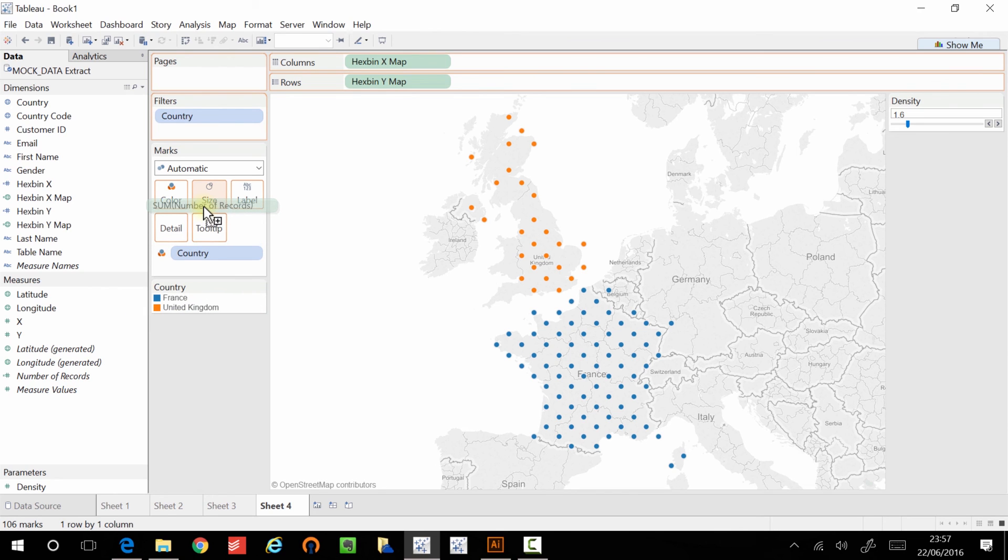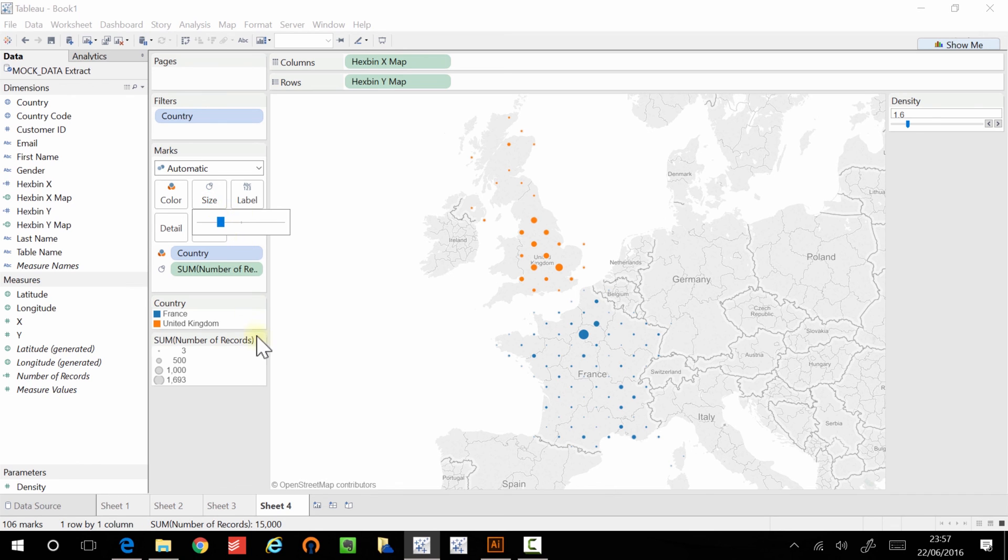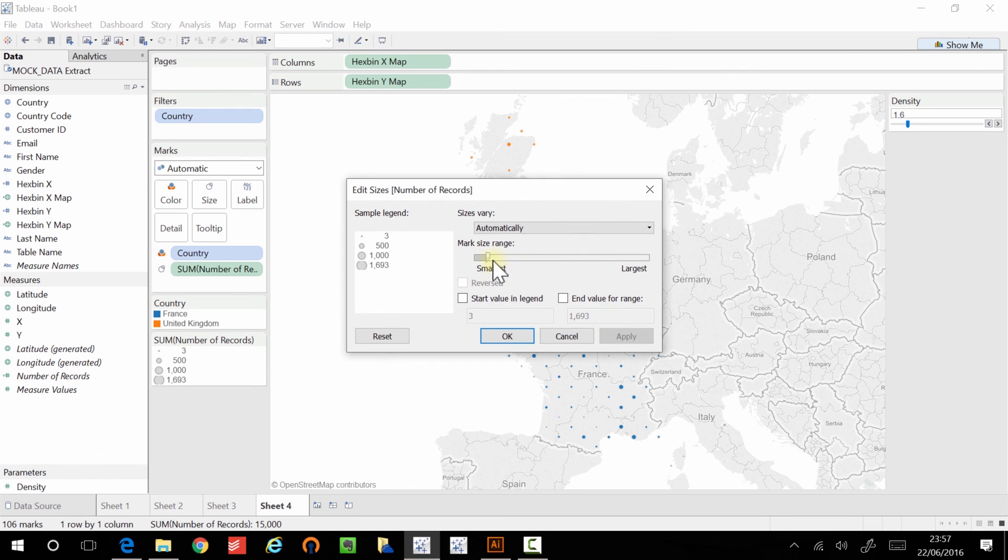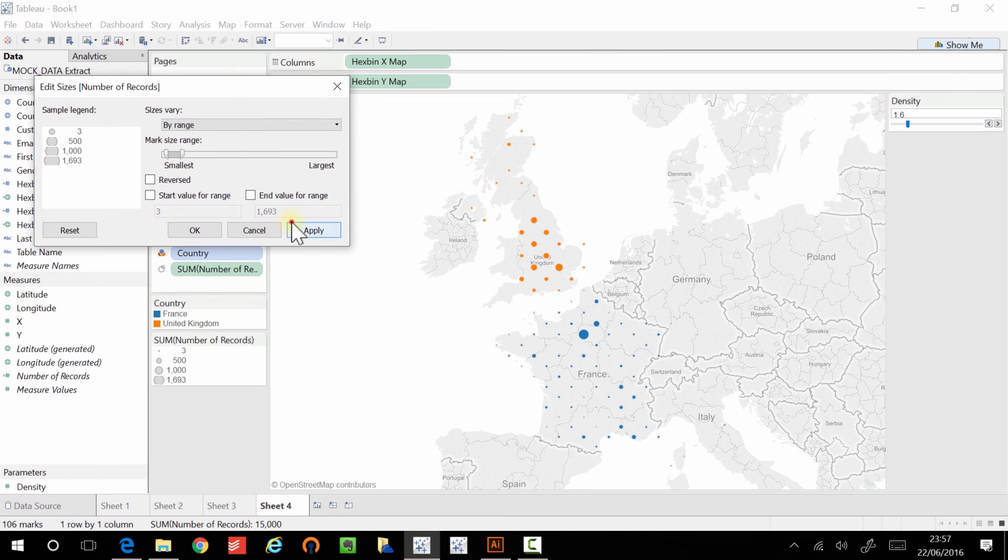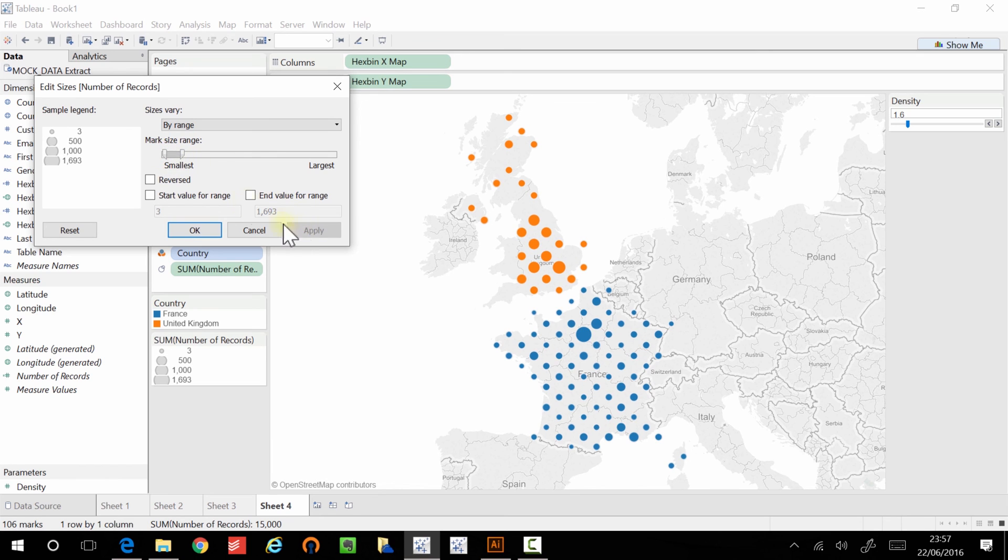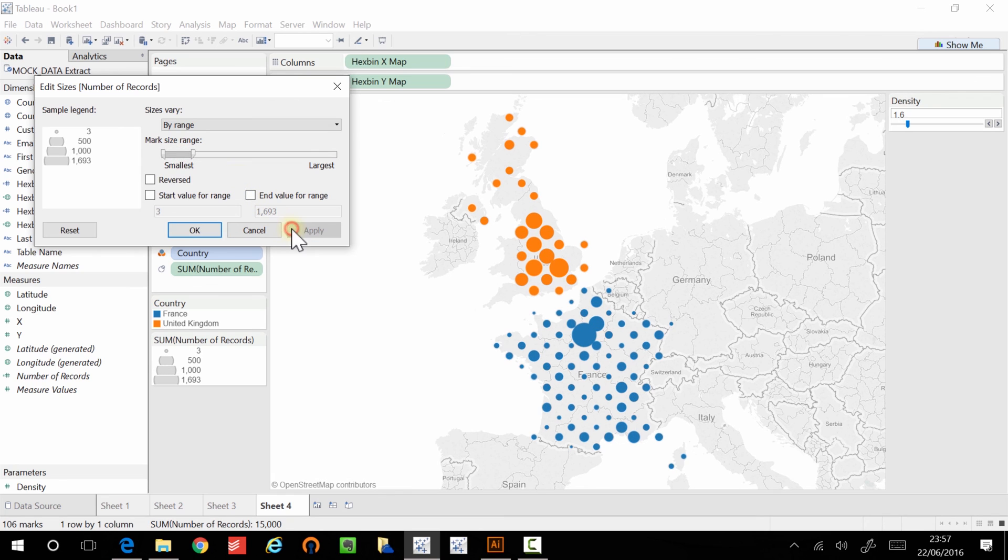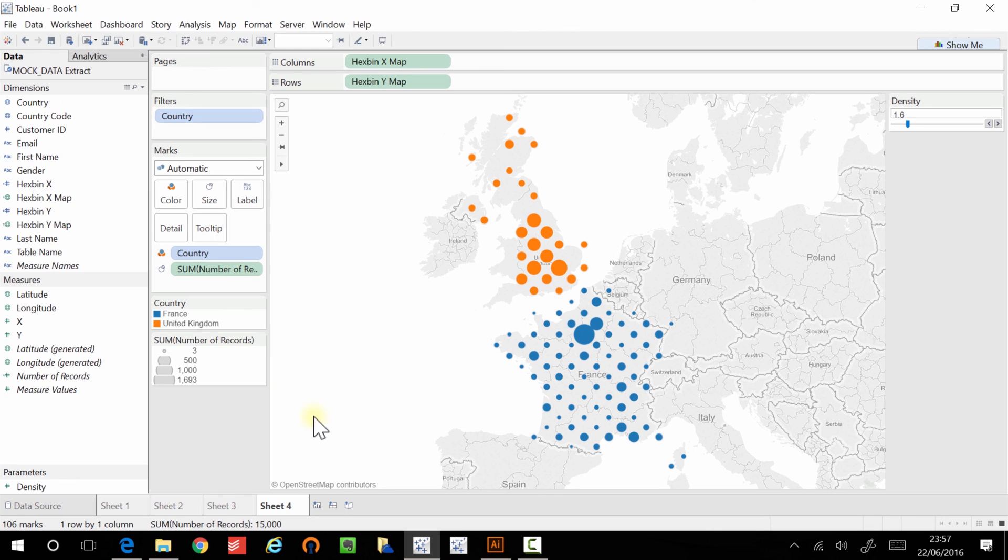And we can even go as far as saying, okay, now that we've done that, let's adjust the range of this. So that we can see very easily that we do have data spread across the countries. But our smaller customer bases are in the outer regions of each country. And the bigger customer bases are obviously centrally located.